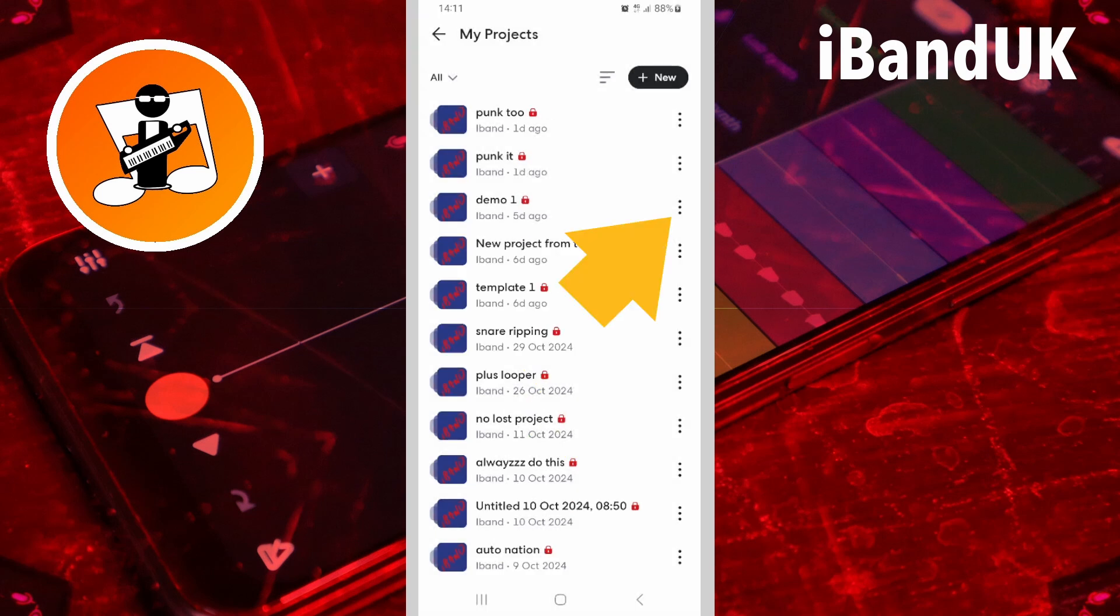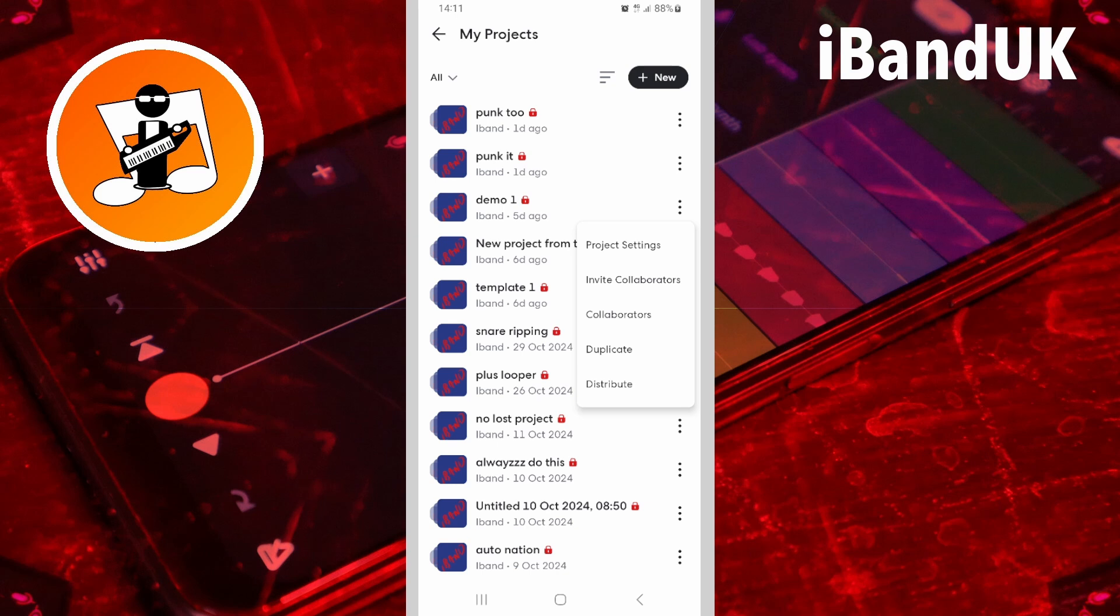When I tap on the three dots next to this project though, there is no Delete option on the pop-up menu. This appears to happen when the project has only one track and the track is an audio track. So simply add a drum track to the project and then save the project, and then the Delete option will appear on the pop-up menu.